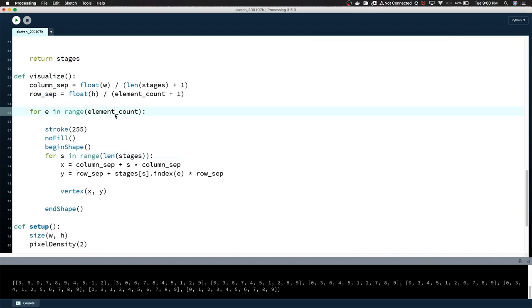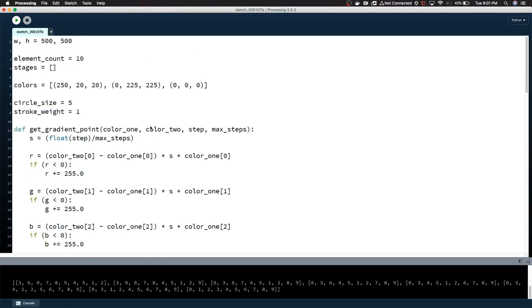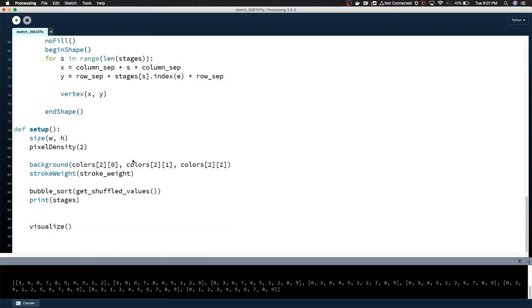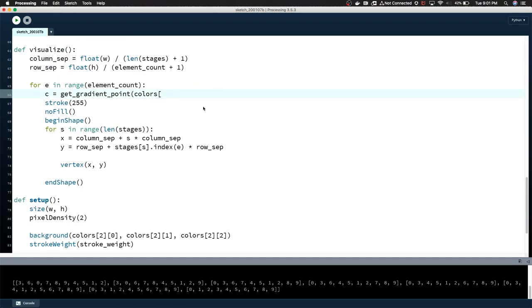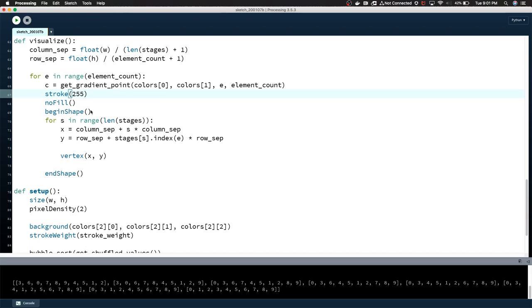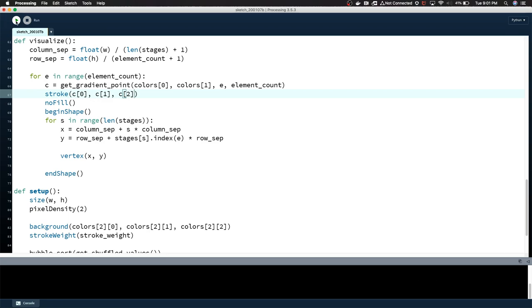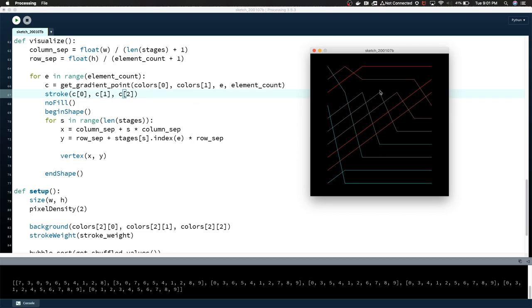We want to start using these colors. So in the visualize method, for every element I calculate a color for that element. Get_gradient_point, and we're going to use this list we defined, colors. We're using these first two. So this is color_one, this is color_two, that's background color. So colors zero, colors one. For the step of the gradient point, we're passing in E. The element is essentially the step that we're on. The max steps is equal to element_count. So that's our color. Now instead of 255 for the stroke, we'll say C zero, the R value, the RGB, R, G, B. Stroke, let's just run this. And there you go. So the gradient is working.